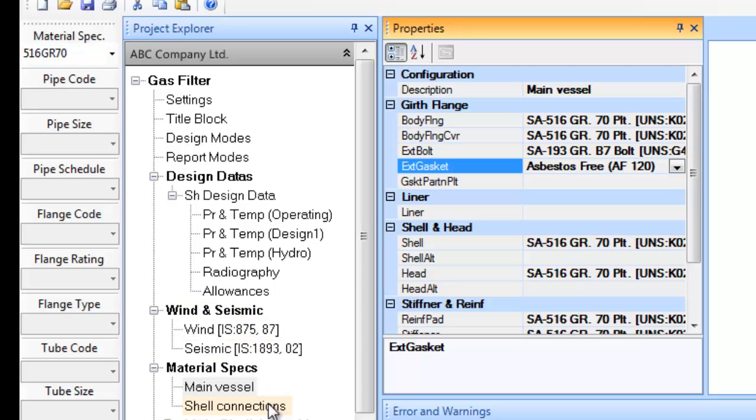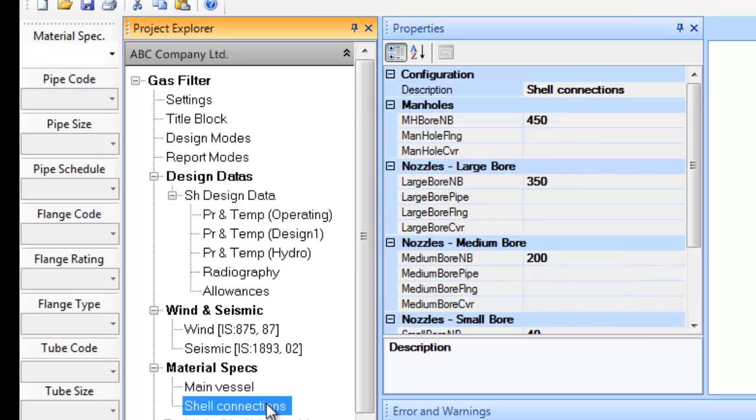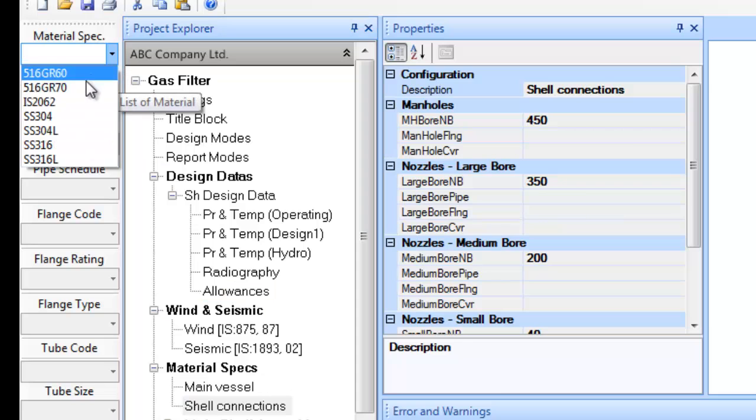The next step is to define the material for nozzles or the connections. This completes the material definitions.